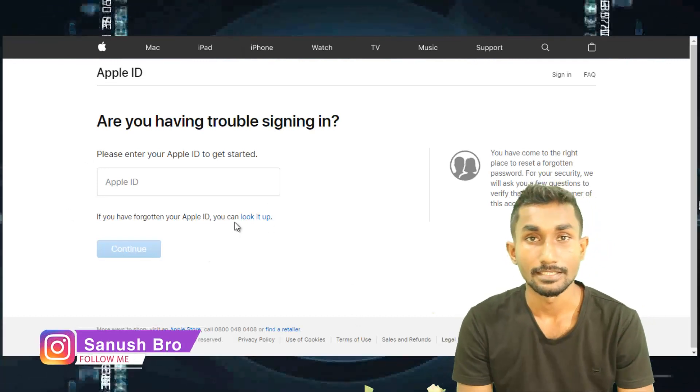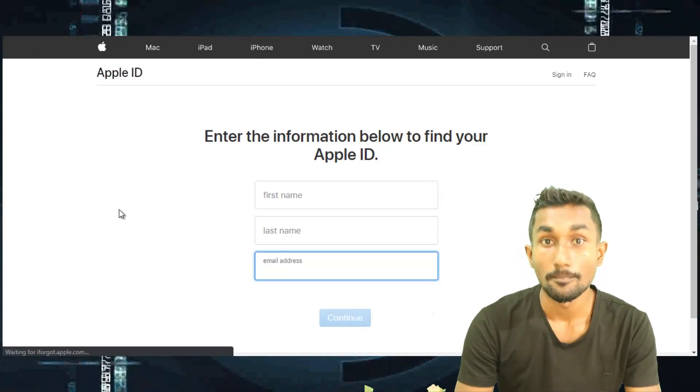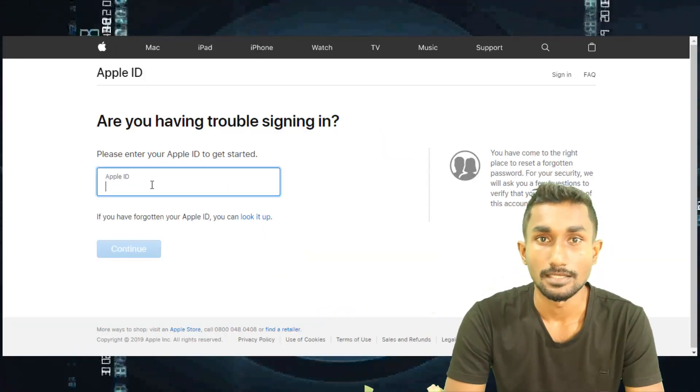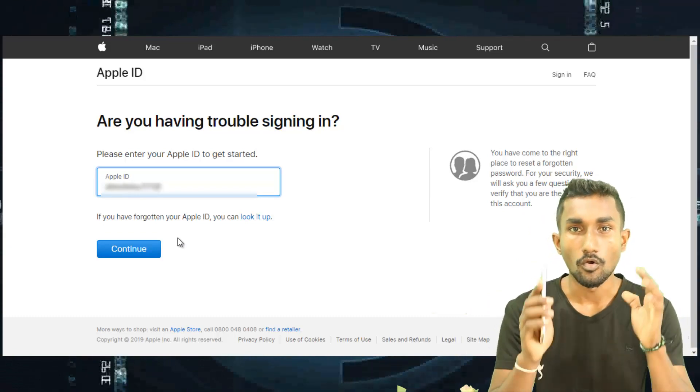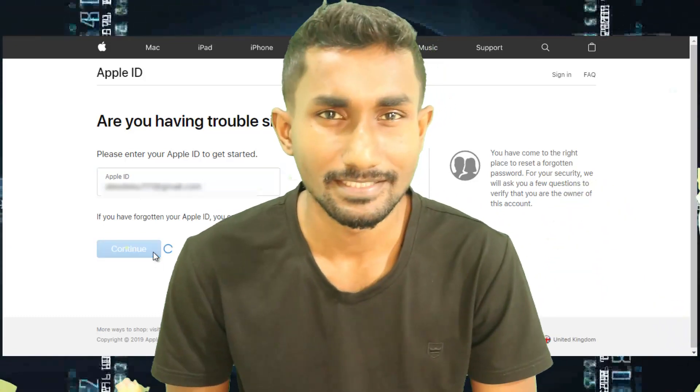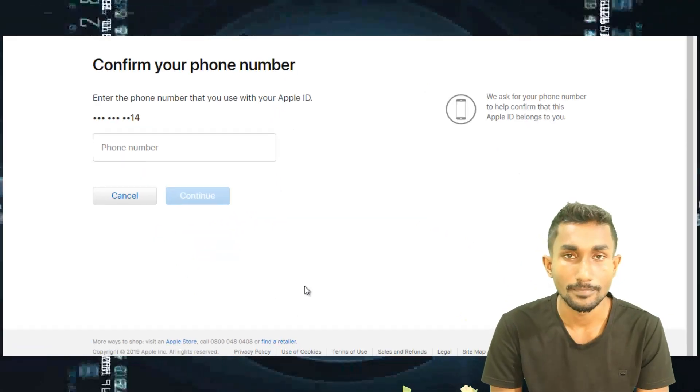If you have an Apple ID or password, you can click on this page and enter your Apple ID. You can verify your phone number and enter your phone number. If you have any details on your account, you will be able to check your email or phone number to get your account.